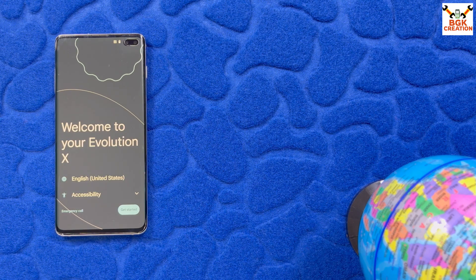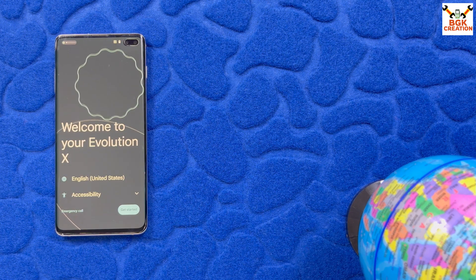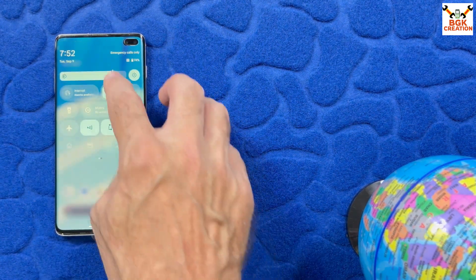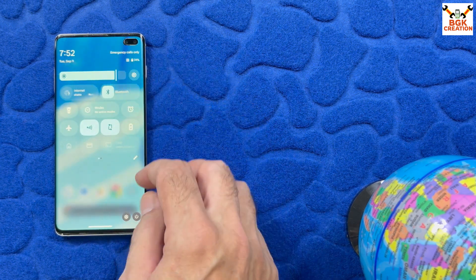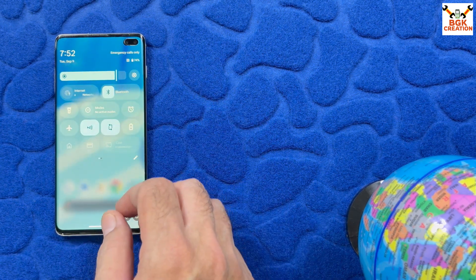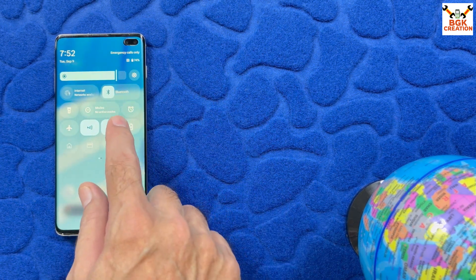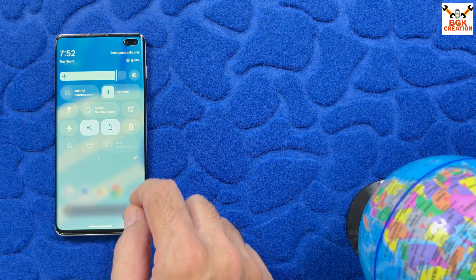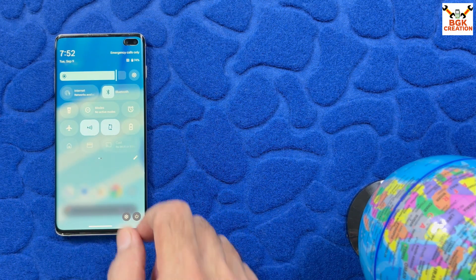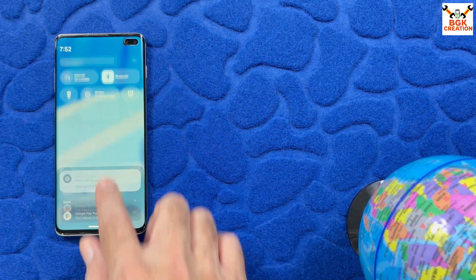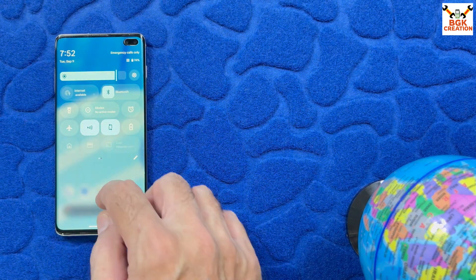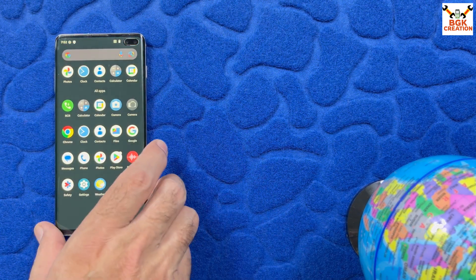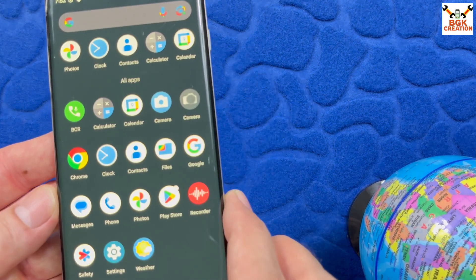First boot completed — complete the setup screen. Everything went very smooth and very well. The ROM is getting the latest QS panel which is actually from Pixel devices for Android 16. We are also getting that latest QS panel with this ROM.